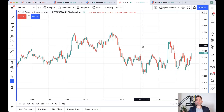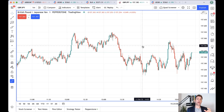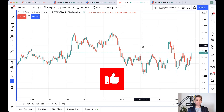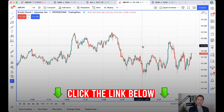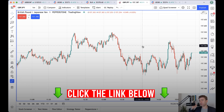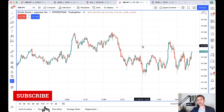Hey guys, warm welcome to you. Pepperstone have partnered with TradingView. That means you can use TradingView to do your analysis and all the stuff that you love to do on TradingView, and now directly execute straight through to your Pepperstone CFD account.